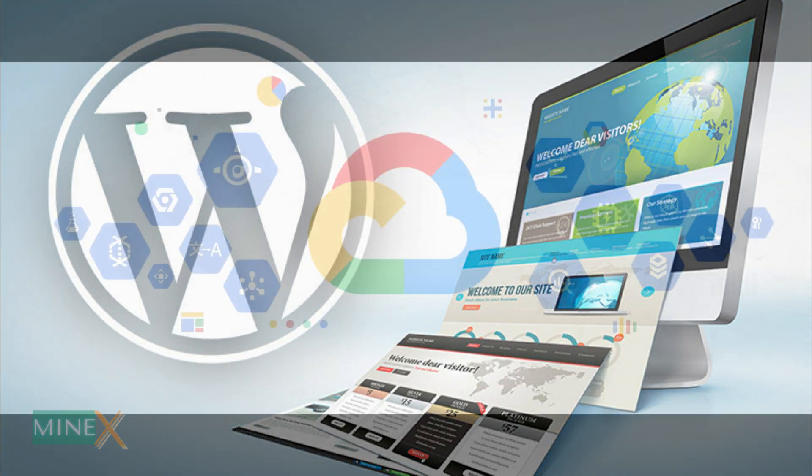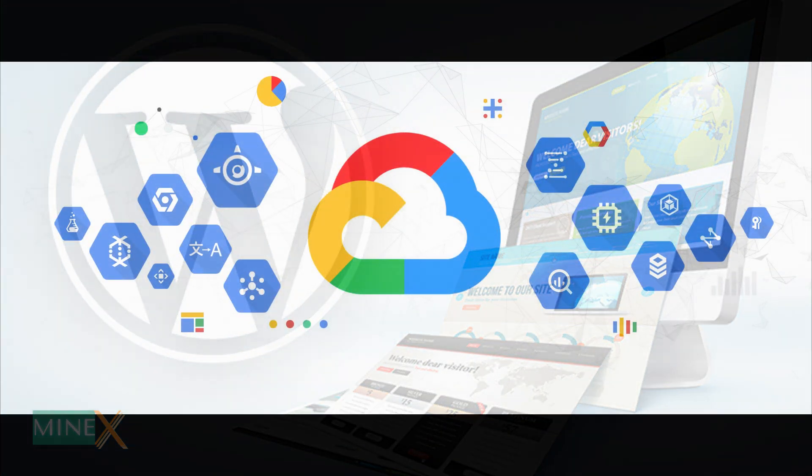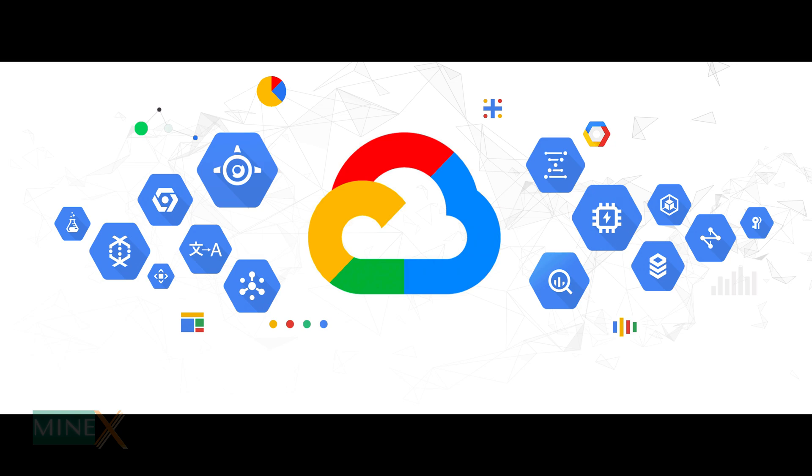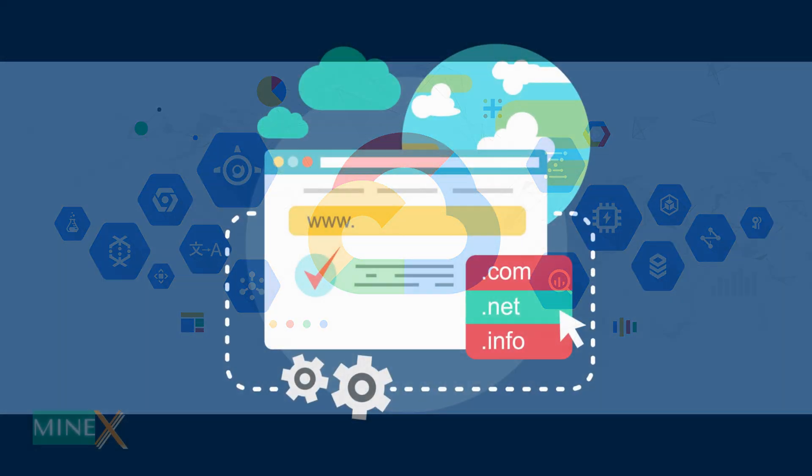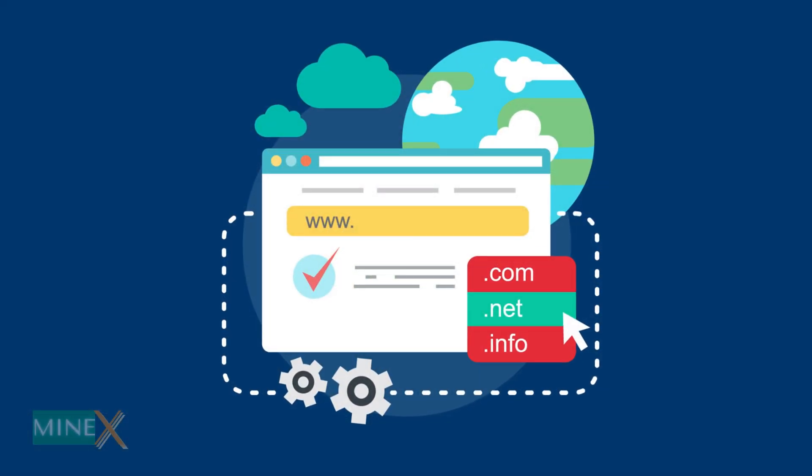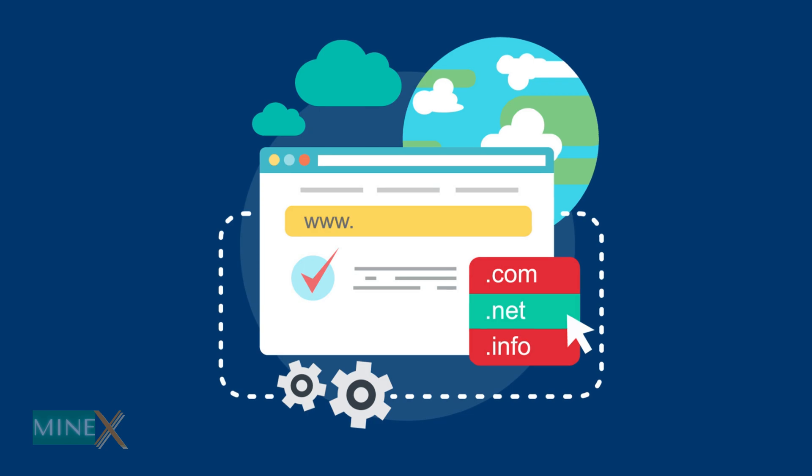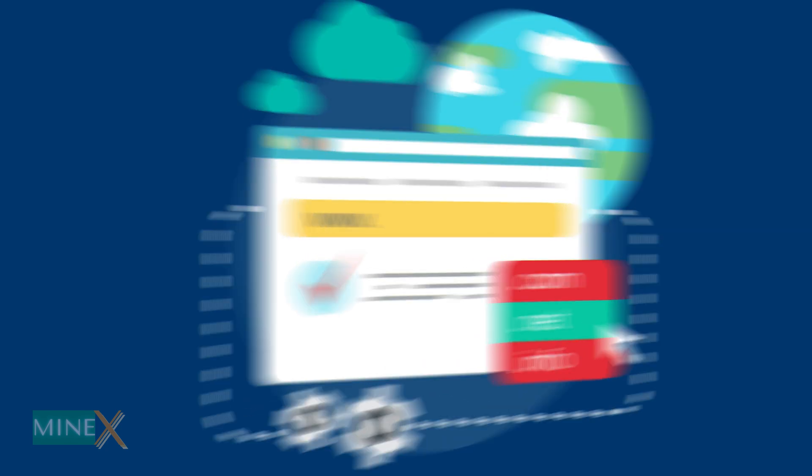I use Google Cloud free tier for this. It gives a lifetime server to host a WordPress site or any web application. Let's start the tutorial. Stay until the end.